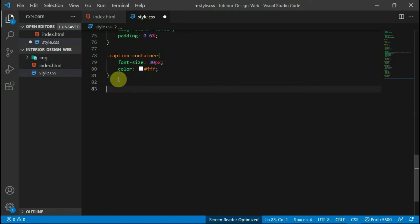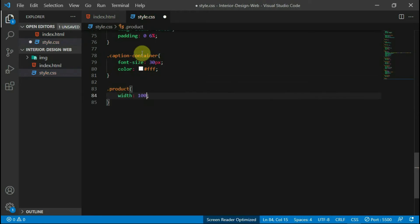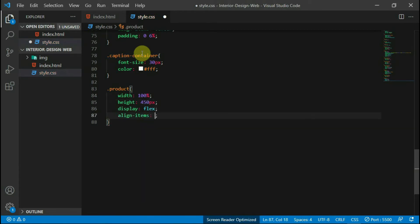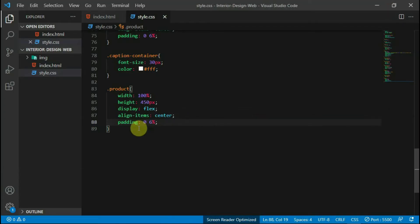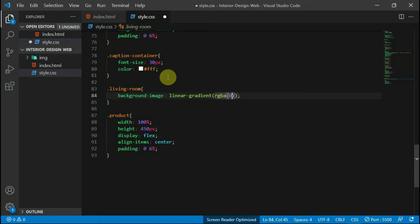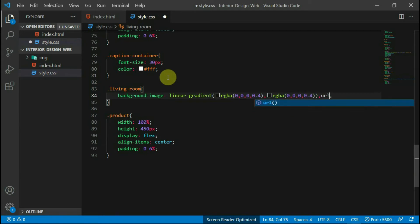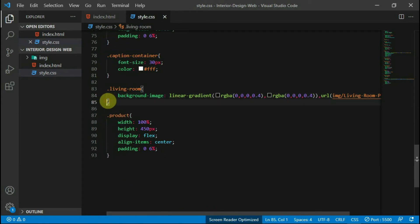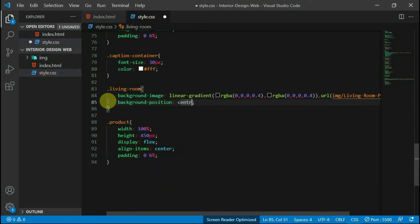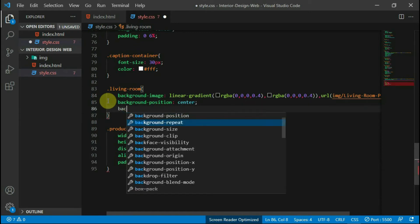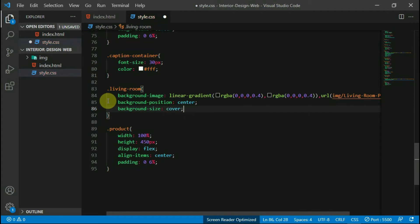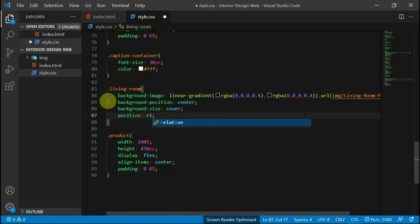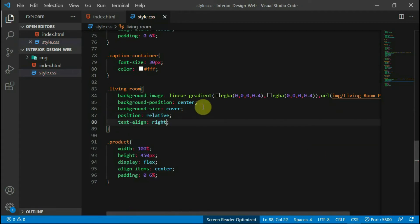Move to the stylesheet and set the width of the product tag to 100%, the height to 450 pixels, the display to flex, and align items to center. Give it a padding of 6% to the left and right. You can preview the changes now. Now let's add the images which the texts sit on. Reference the living room tag and set the background image to a linear gradient and the living room picture in the images folder. Set the background position to center, the background size to cover, and the position to relative. Also, align the text to the right.